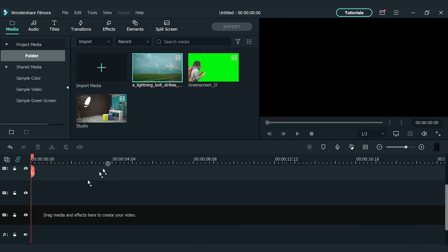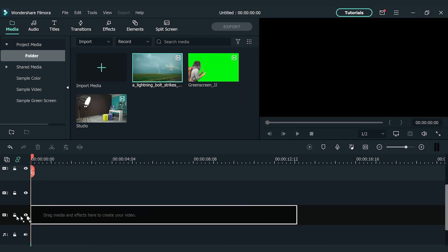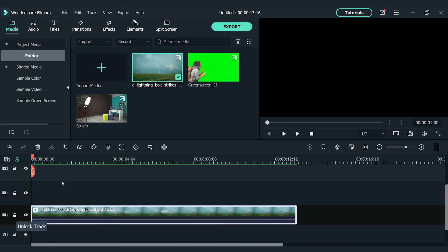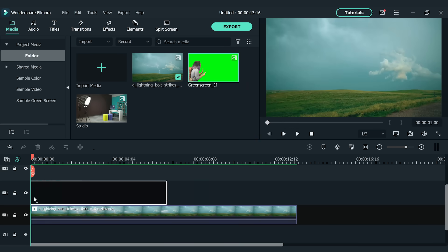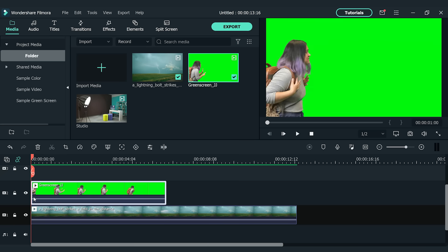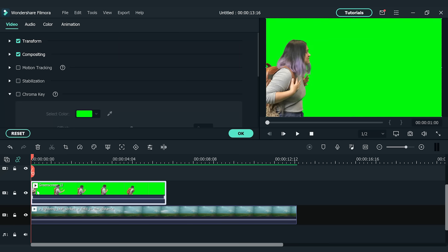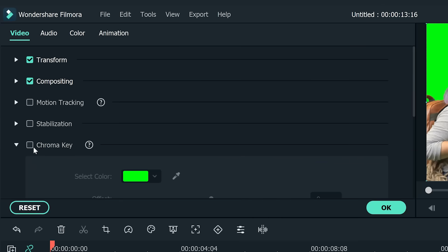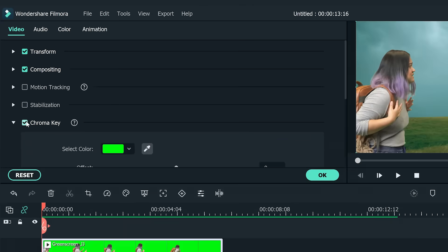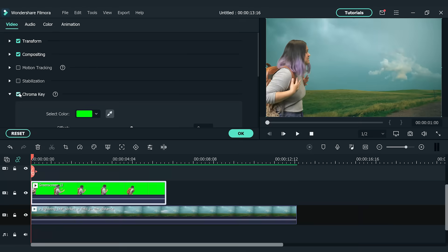Drag and drop the background footage we chose for the green screen video onto the first track. Then, drop the green screen video onto the second track. We need to key the green screen out to see the background video. So let's double click the green screen video on the timeline and go to the top left setting window. Find the chroma key section. I'm going to check the chroma key box. Now the green screen should be successfully keyed out.